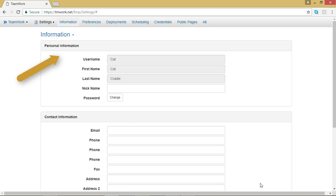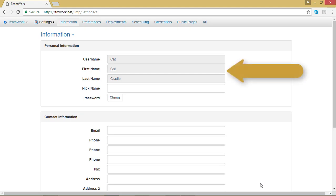The first block on your information page is for your personal information, which is basically your names and your password. Your username, first name, and last name are likely grayed out, meaning that you can't change them. If there is something wrong with those names, you'll have to let your manager know and have them change it for you.